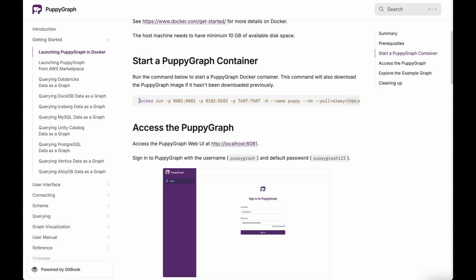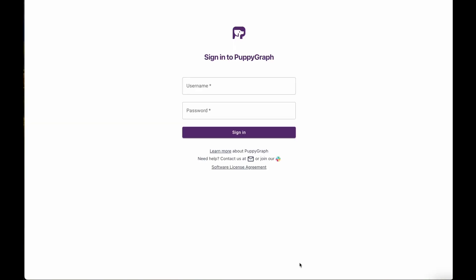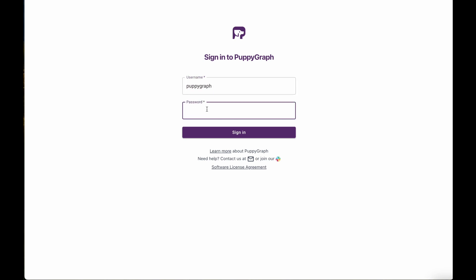Of course, if you want to make further tweaks to this run command, you can do that as well as needed. Once you run this command, the PuppyGraph image will be pulled down and the system will boot up. Once you've got PuppyGraph up and running, you can then proceed by logging into it. The default credentials will be PuppyGraph as the username and PuppyGraph123 as the password.